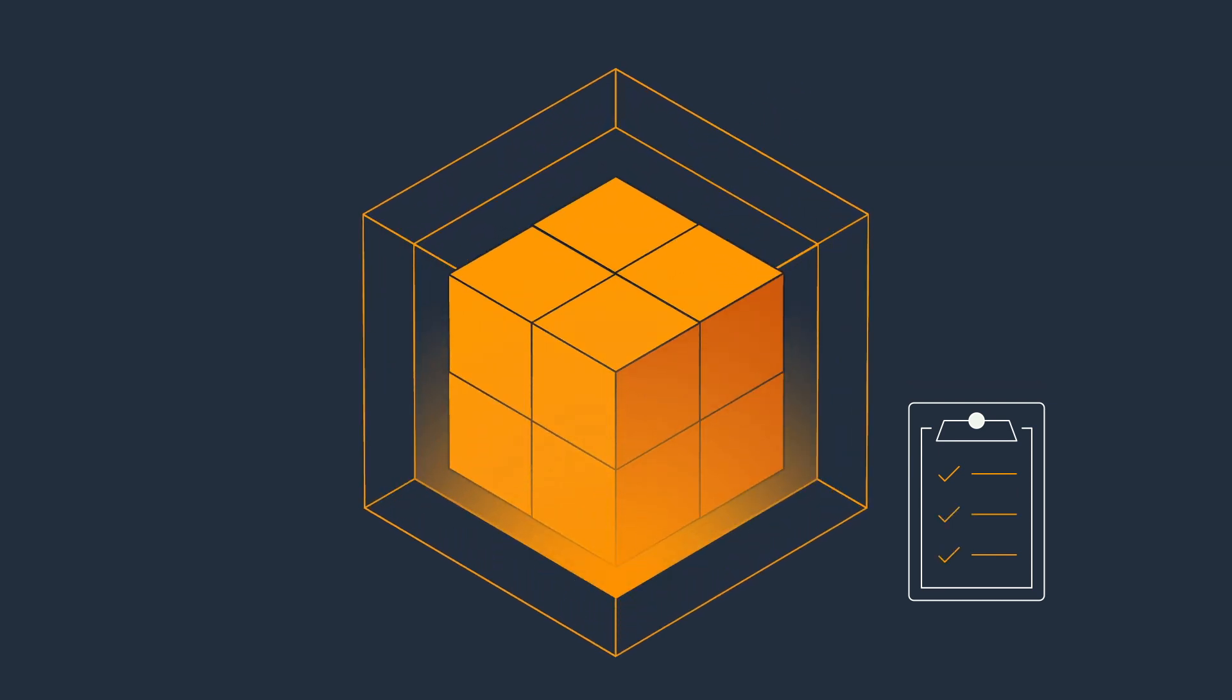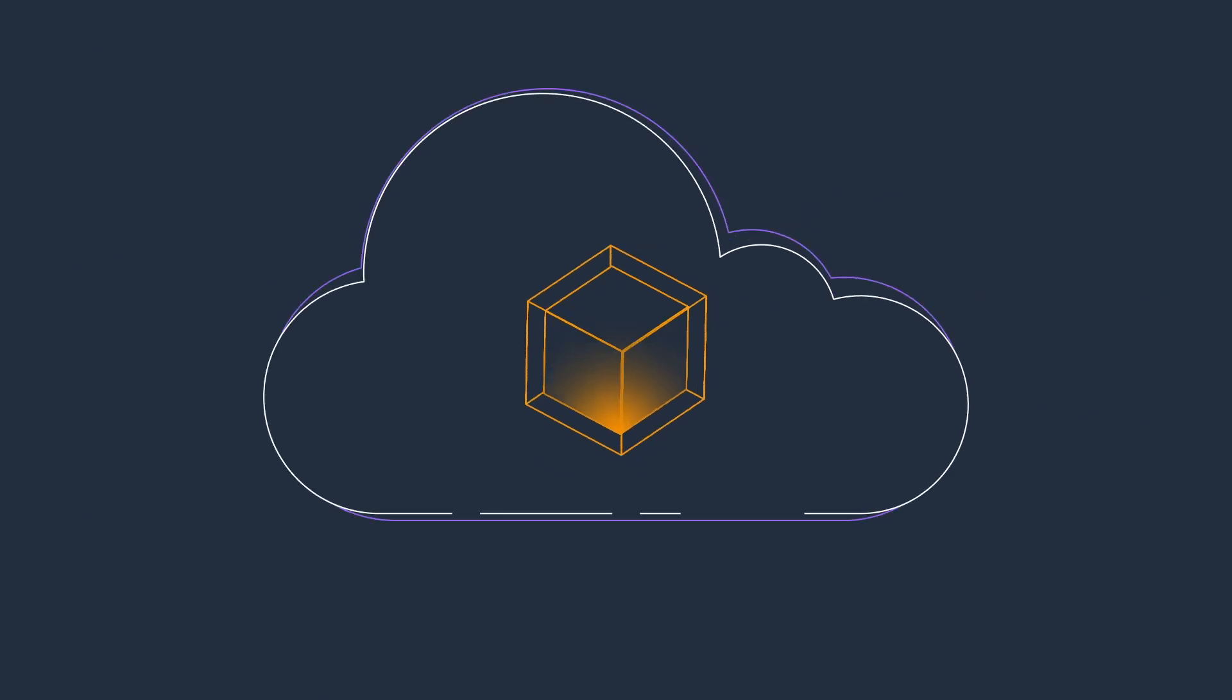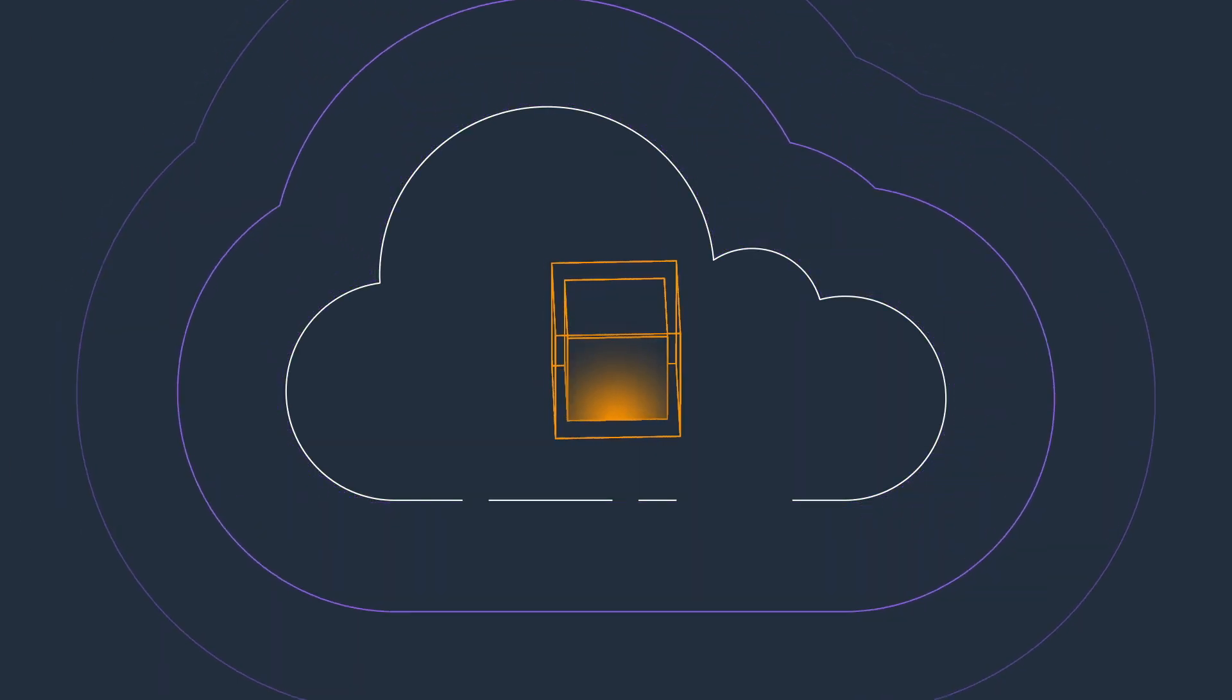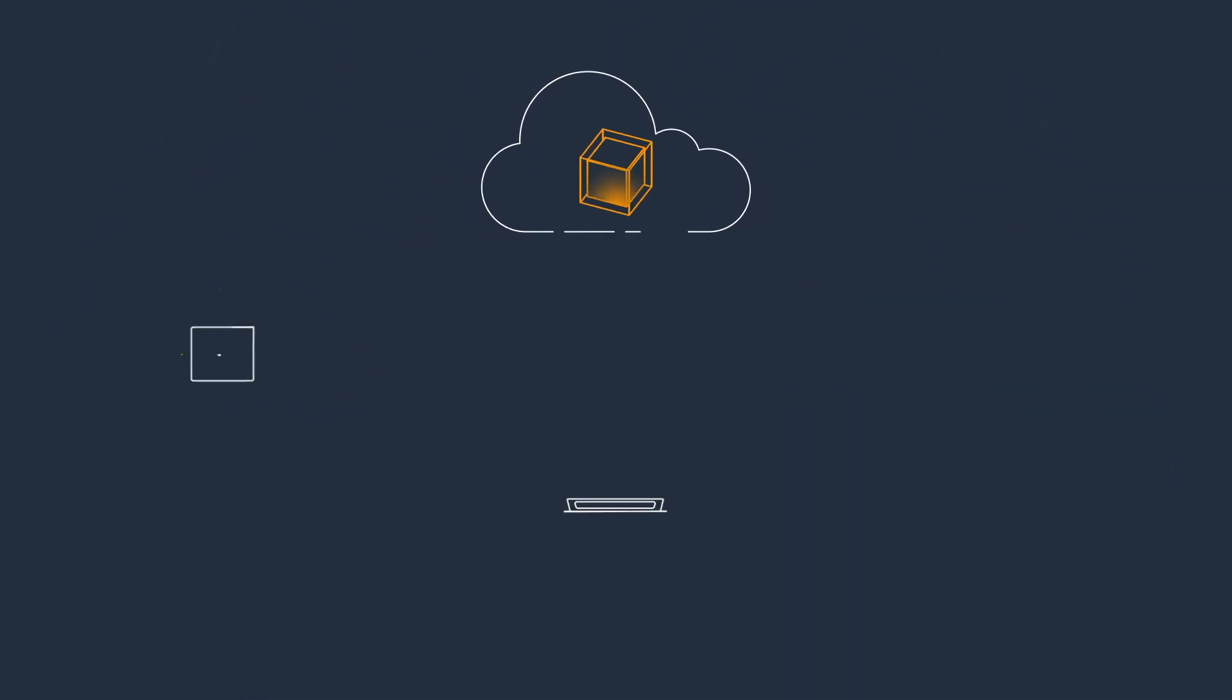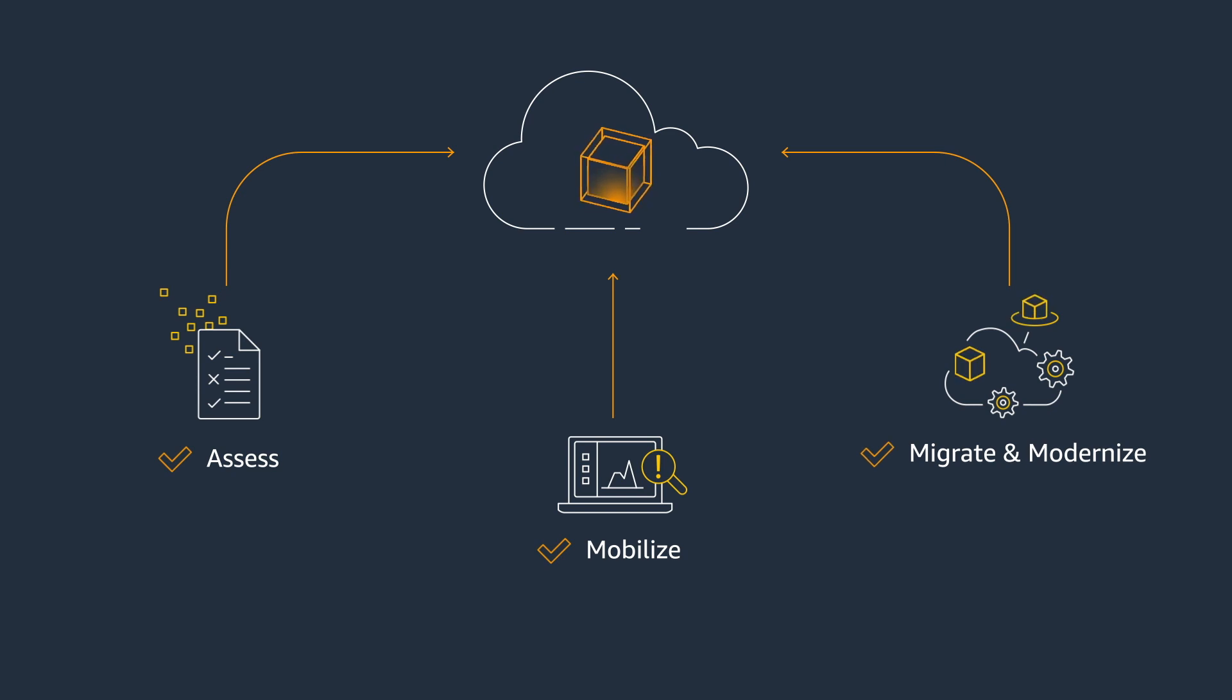While implementing these proven cloud migration best practices, it's important to follow the AWS process: Assess, mobilize, and migrate and modernize to ensure there are no stalls in your migration journey.